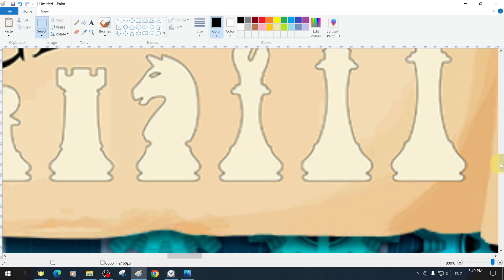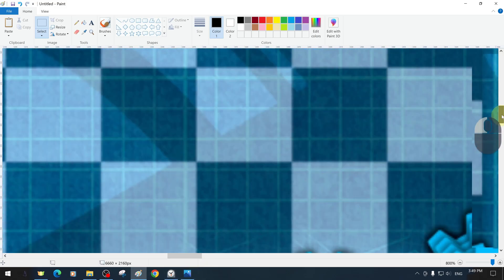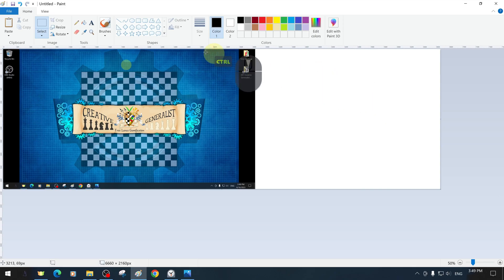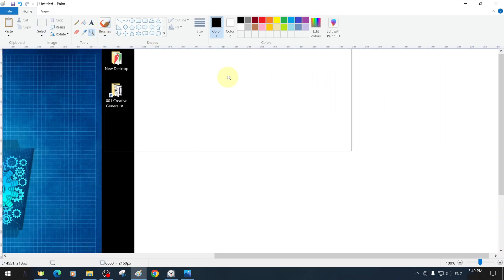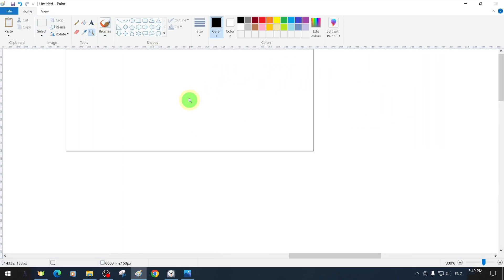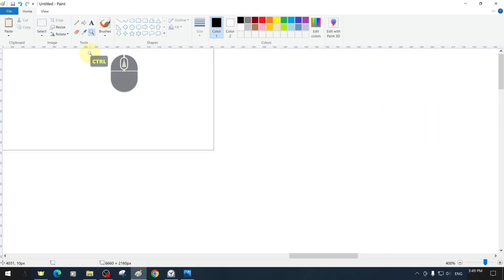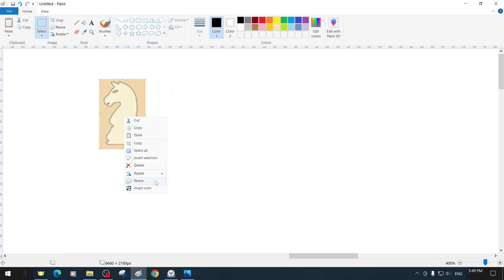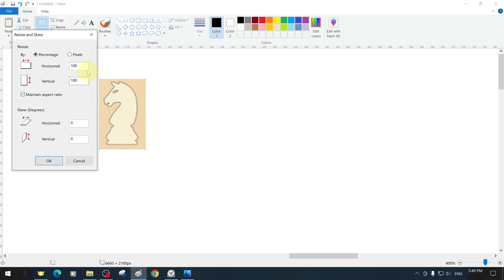The first method we will demonstrate is to selectively separate the image from the background with the free-form selection tool. We have proportionally increased the size of the image with resizing to show it better and closer and to work in detail.